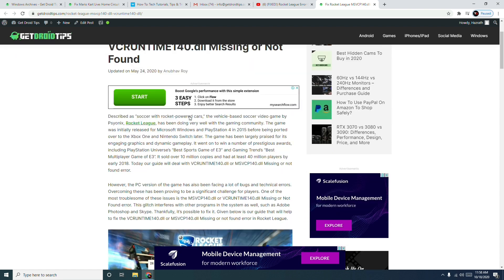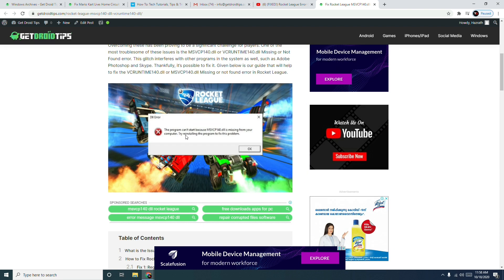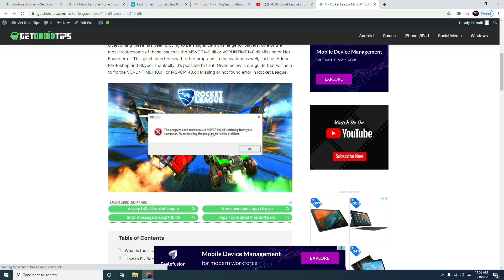When you're having this kind of error which, as I mentioned earlier, says the program can't start because MSVCP140D2 is missing from your computer and you are not able to play the game, here's how to fix this.